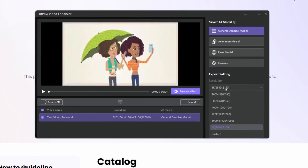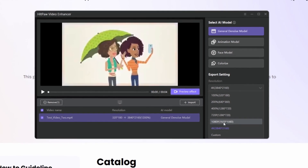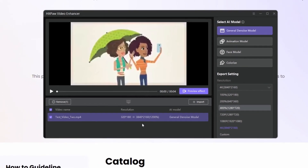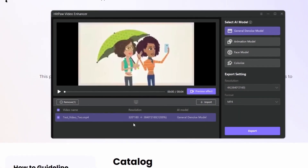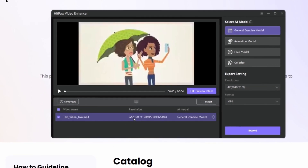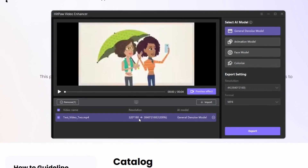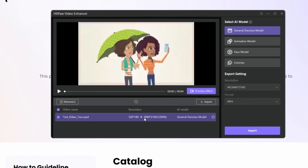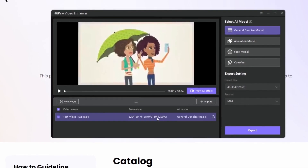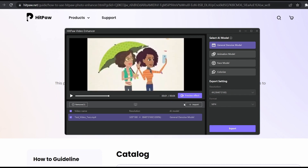Here we can find the resolution — it can support up to 4K and more in the custom option. For example, in this video the original resolution is 320 by 480, and this tool is going to upscale it by 12,000 percent, which is mind-blowing. After selecting the AI model and the resolution, click on preview effect.